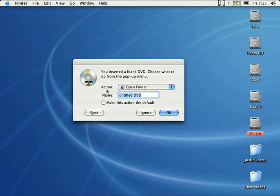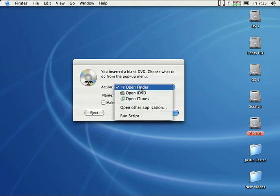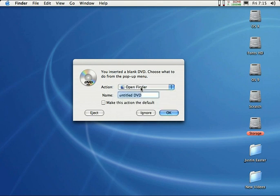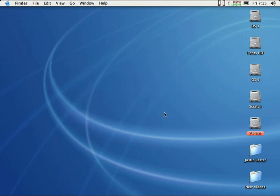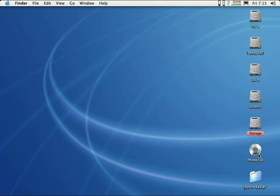For action, for this tutorial, make sure Open Finder is selected from the menu right here. And for the name, we can just go ahead and put a name in here. I'll just put Photo CD, and then after I give it a name, I can go ahead and just click OK. And we should see the little disc icon open up on the desktop right here.